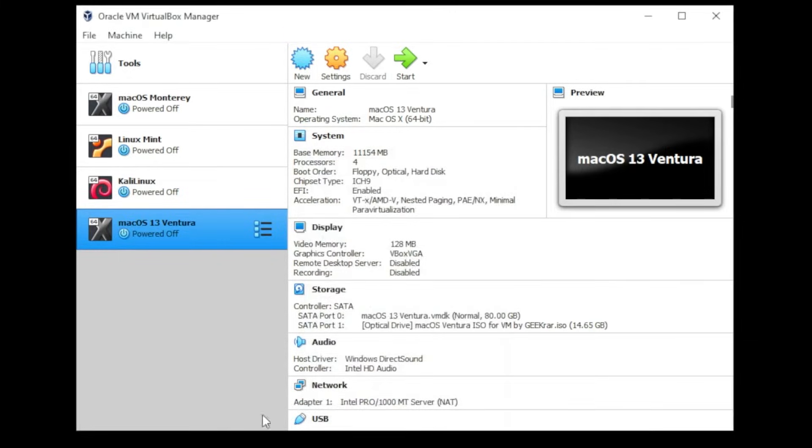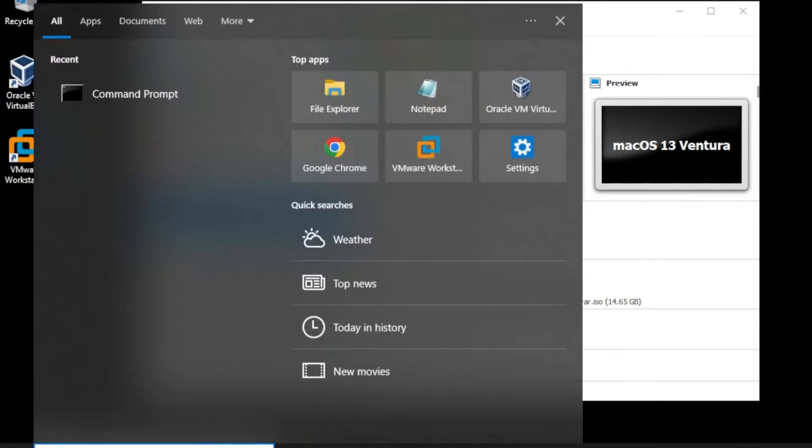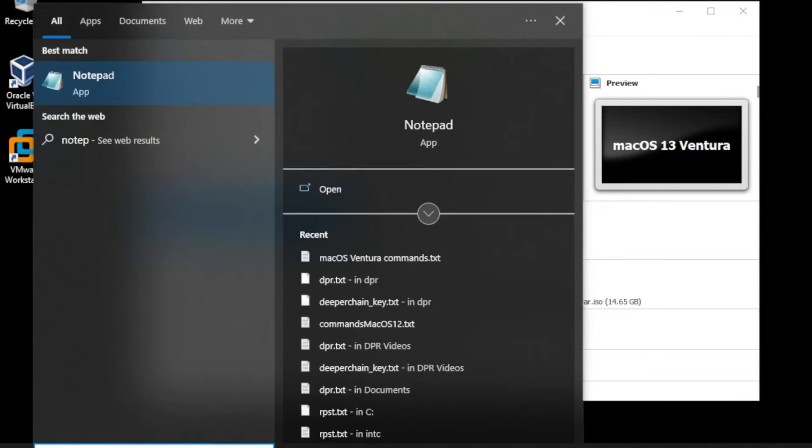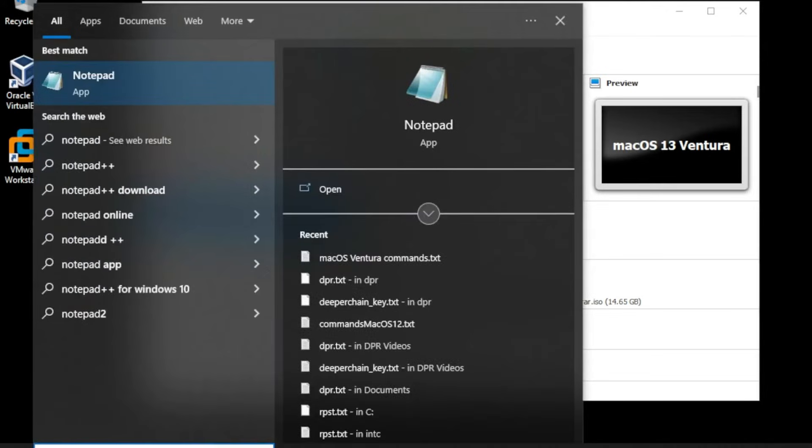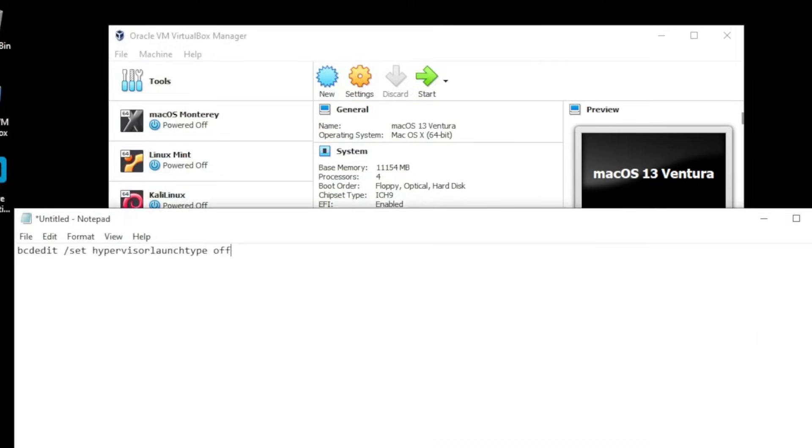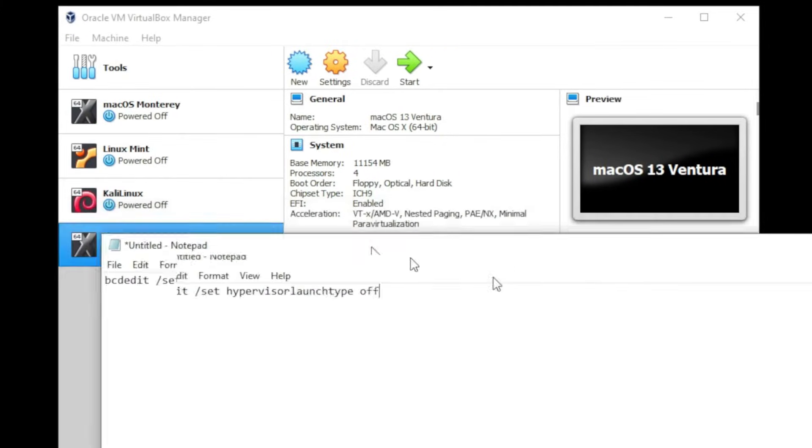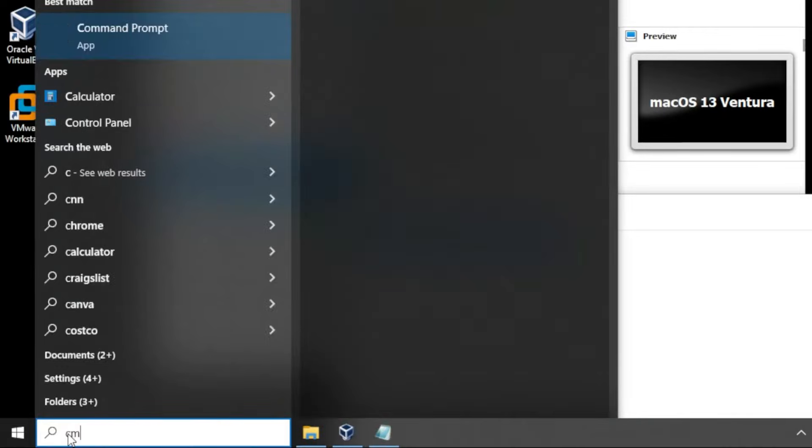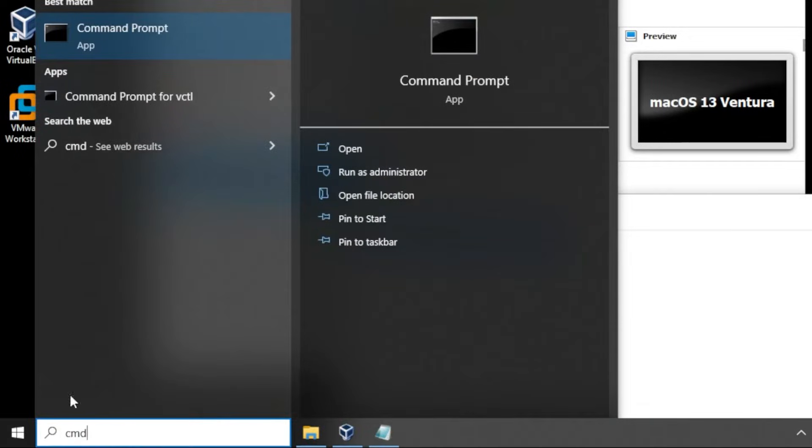And we're just going to open up notepad right now and I'll show you the command that we're going to be running. Okay, so this is the command that we're going to be running and we're going to be running this in the command prompt. So you can just go ahead and go to your start menu, type in CMD and the command prompt will open here.